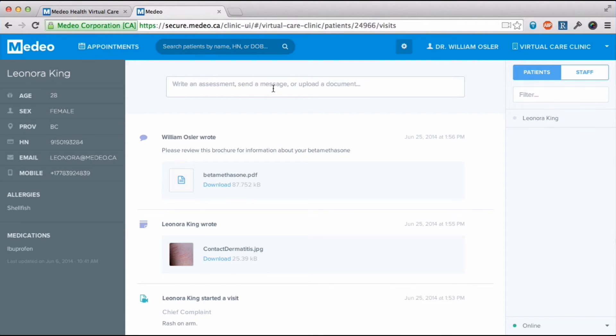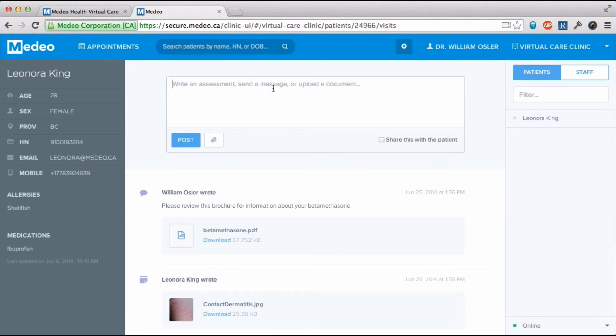I'll include one more note and Leonora will receive a confidential email telling her to log into Medio to see what it is.